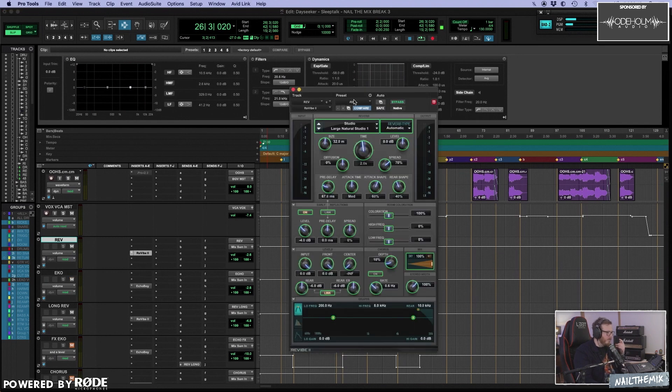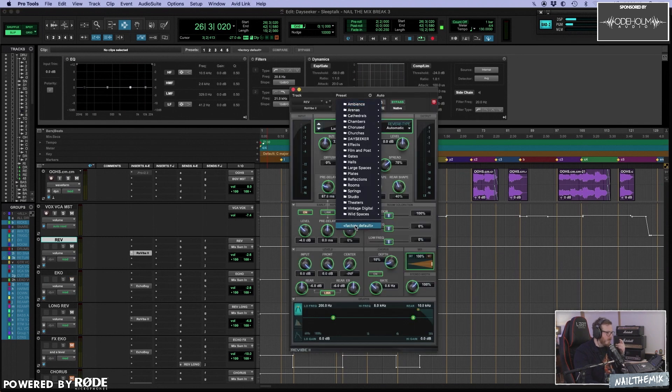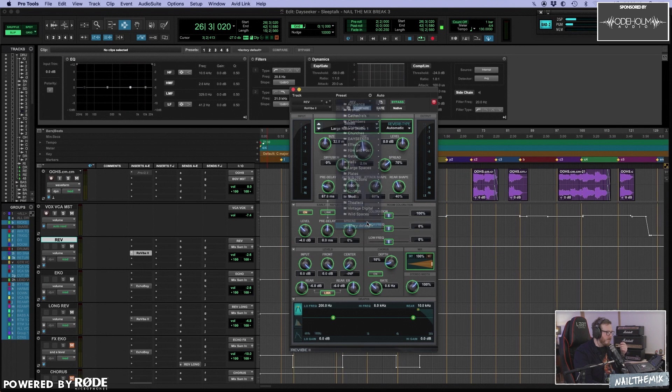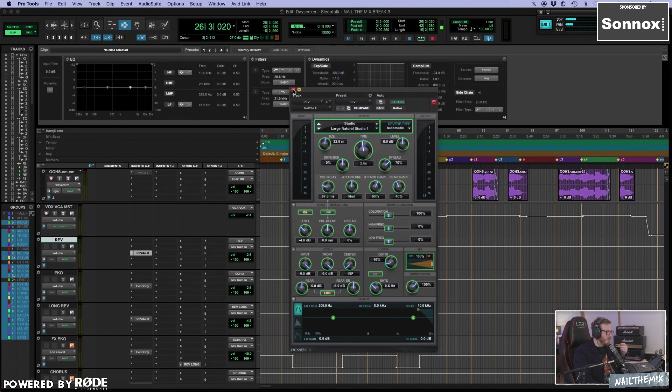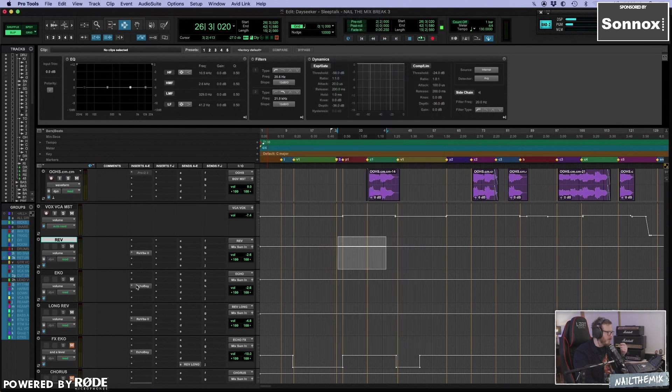I think it's pretty much factory default and then maybe just some small tweaks. Sounds good out the box.